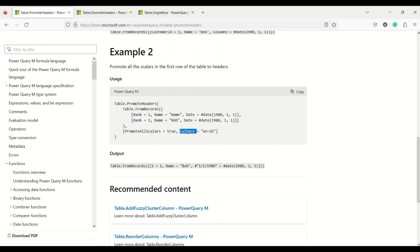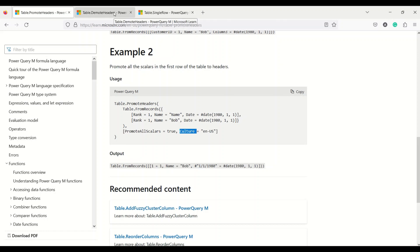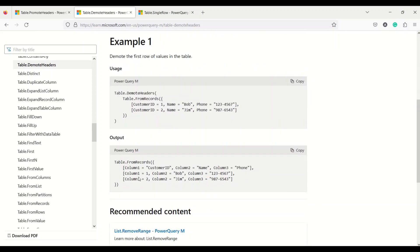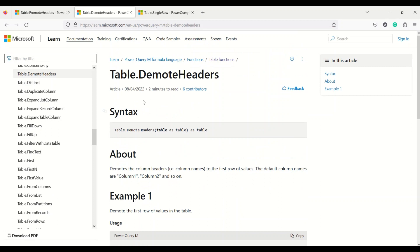The second function is table.demote headers — the reverse could also be true. Maybe your data doesn't have headers and Power BI detected it and made the first row a header, and you want to demote it. Demote moves the column headers down to the first row, and by default the column names become column one, column two, column three, and so on.